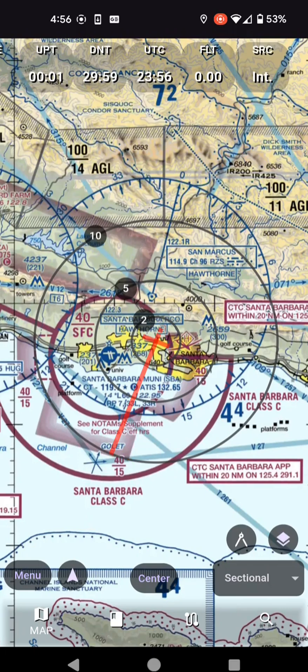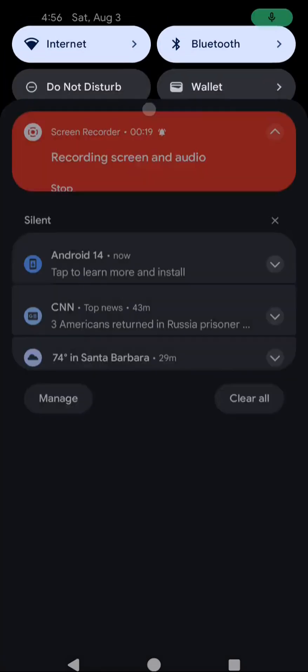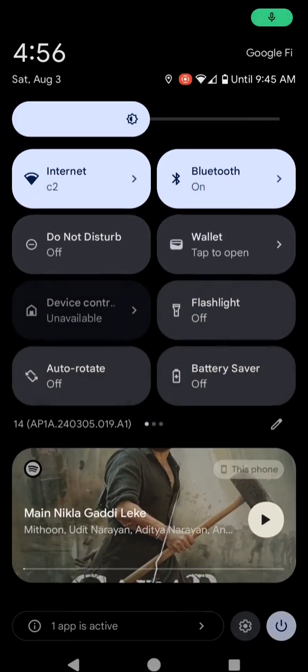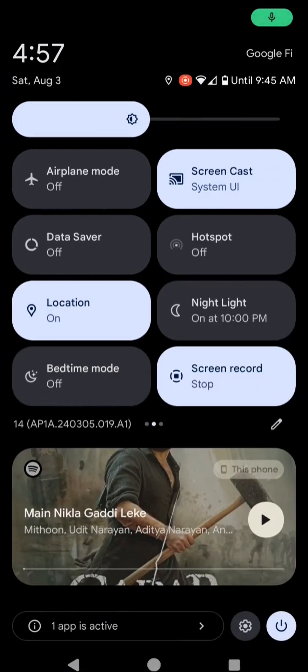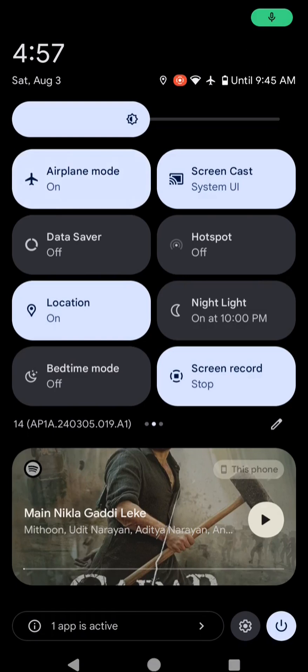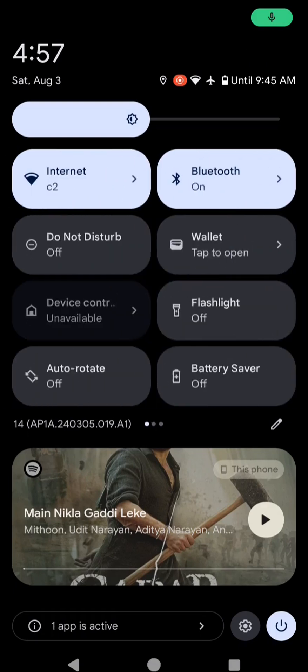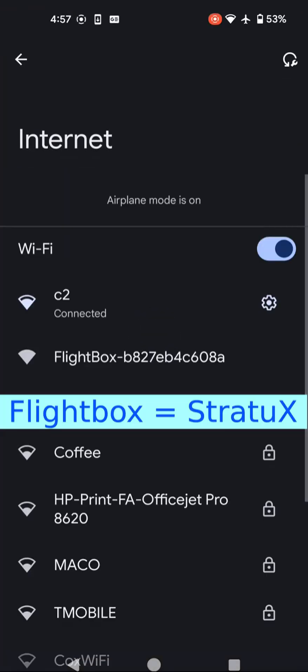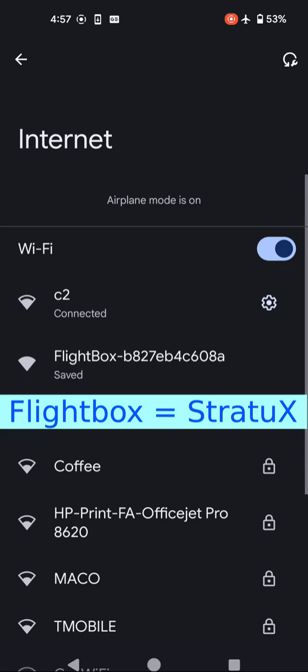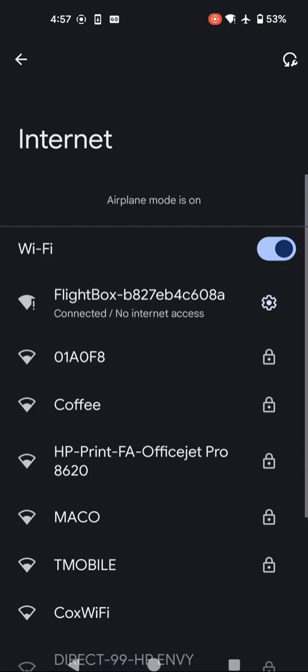Right now it's internal — it's not connected to anything yet. I'm going to go to internet settings, first turn on airplane mode, that's important. Then I'm going to connect to flight box. Now it's connected — no internet access.